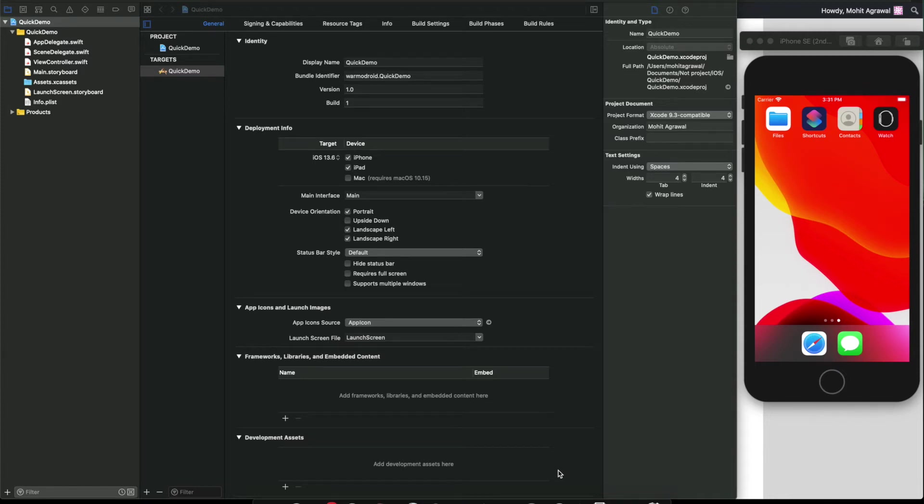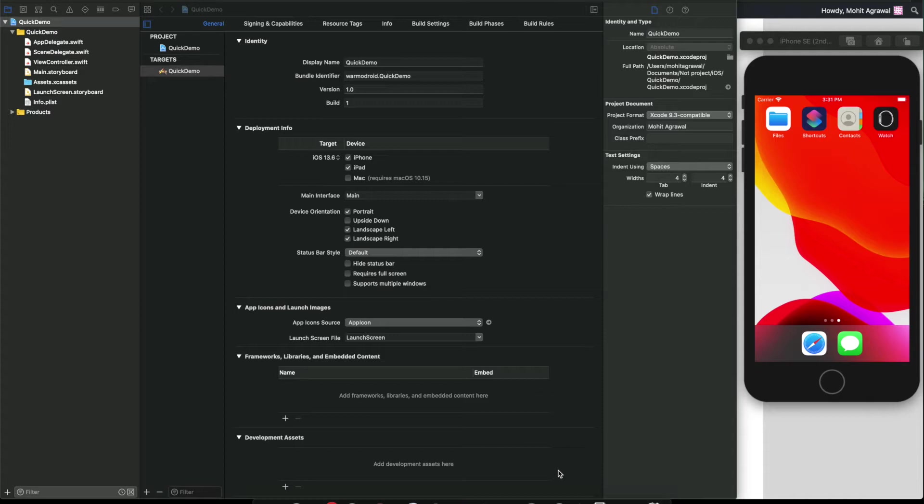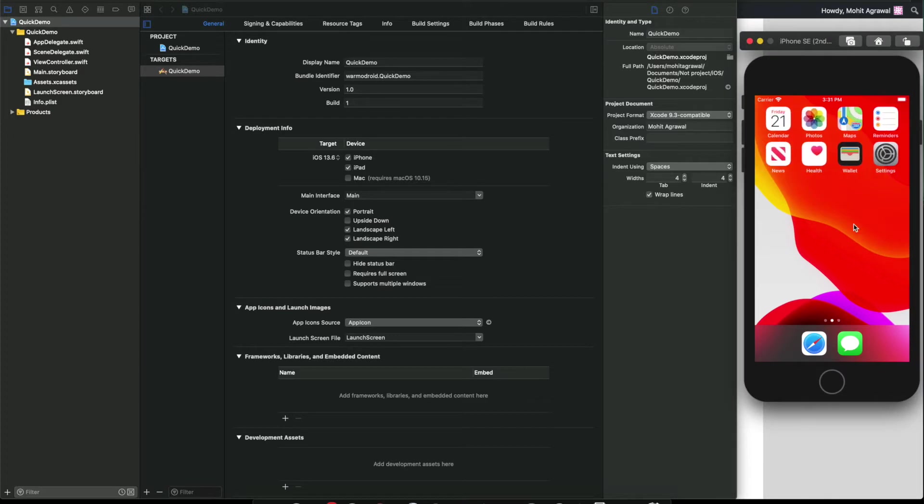Hey guys, welcome to my YouTube channel. Today I will show you how you can implement the quick action menu feature in your iOS app. First, let's see what is quick action. If you long press on any icon, then you will see this type of menu.